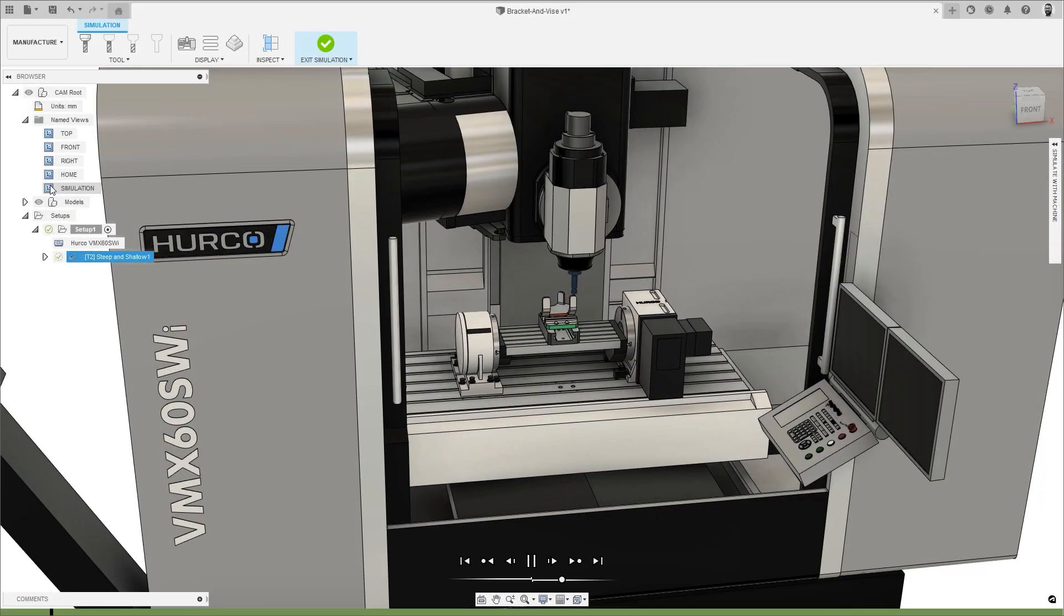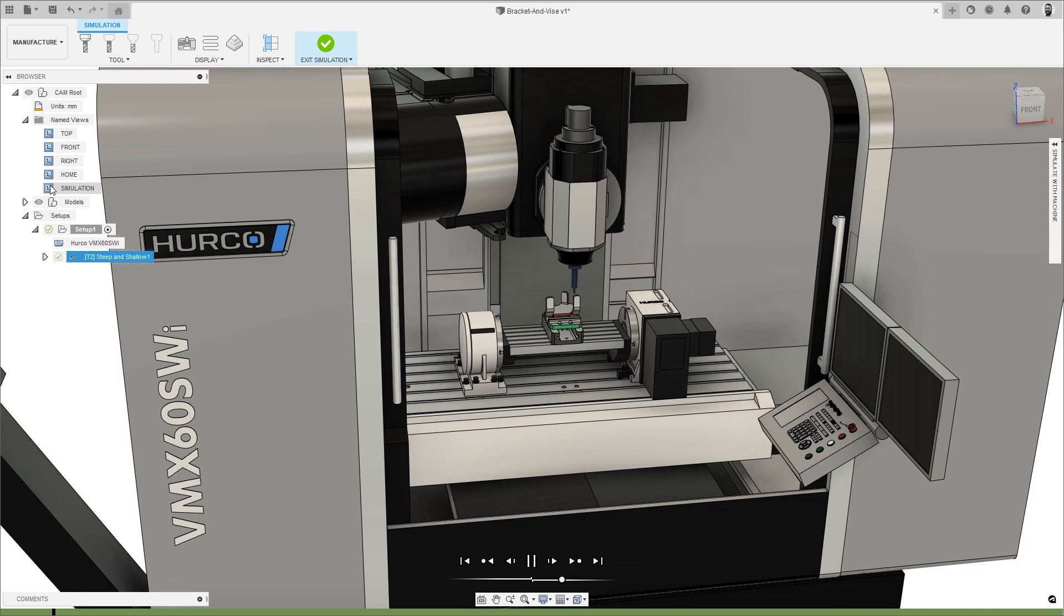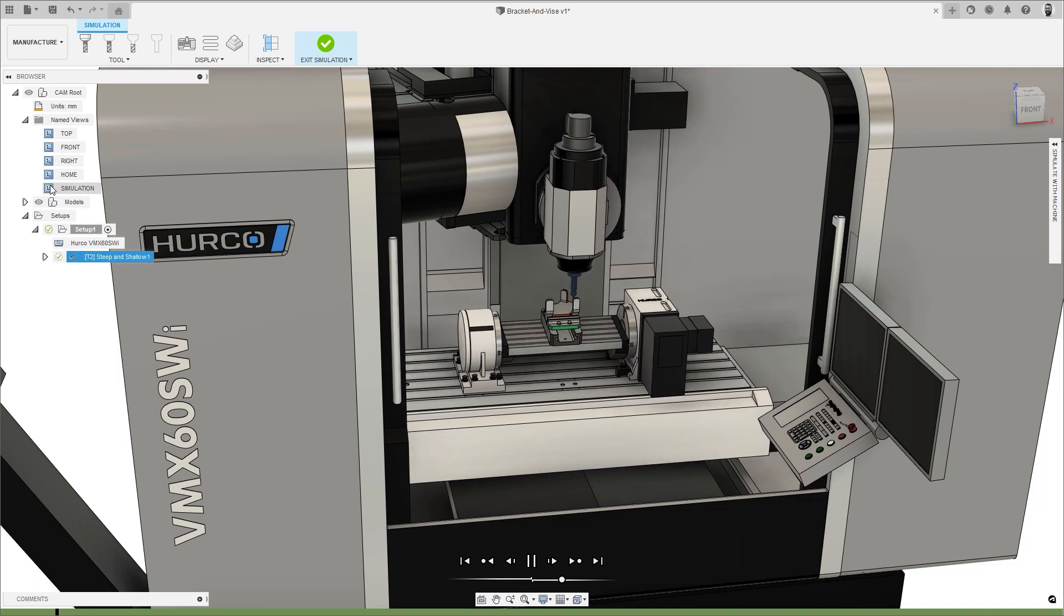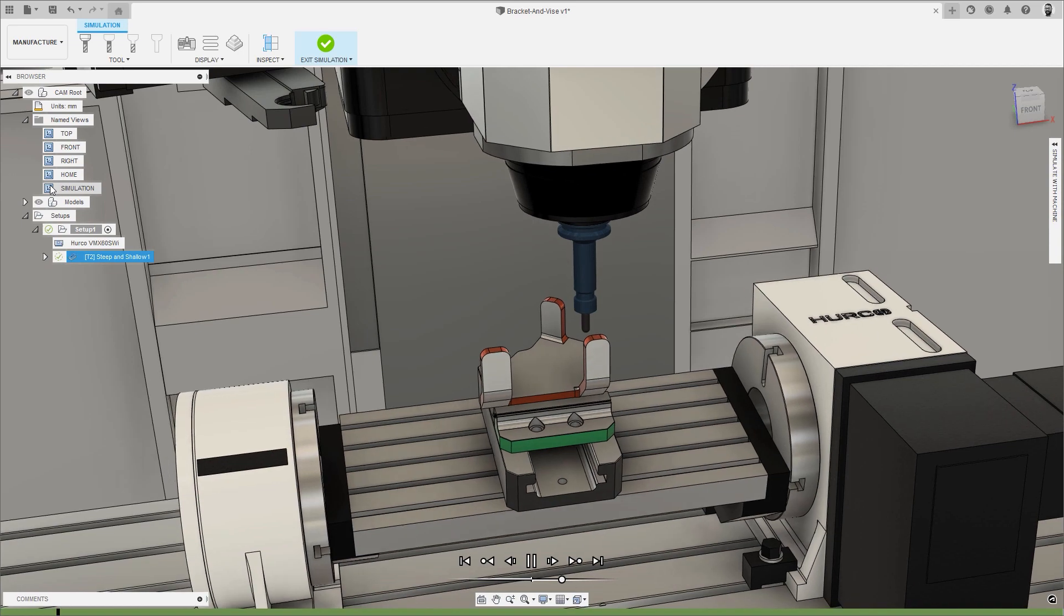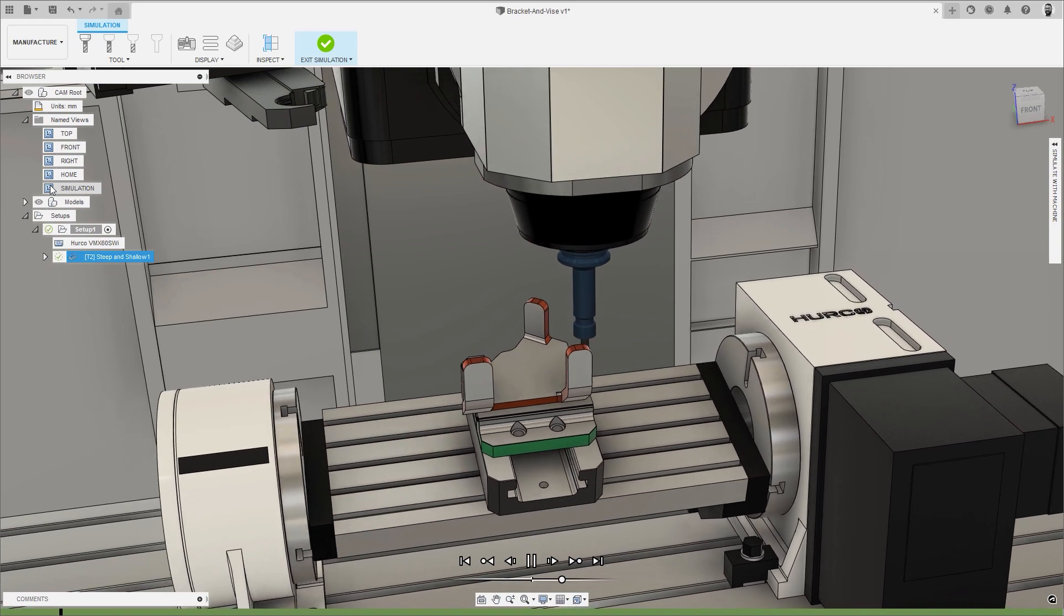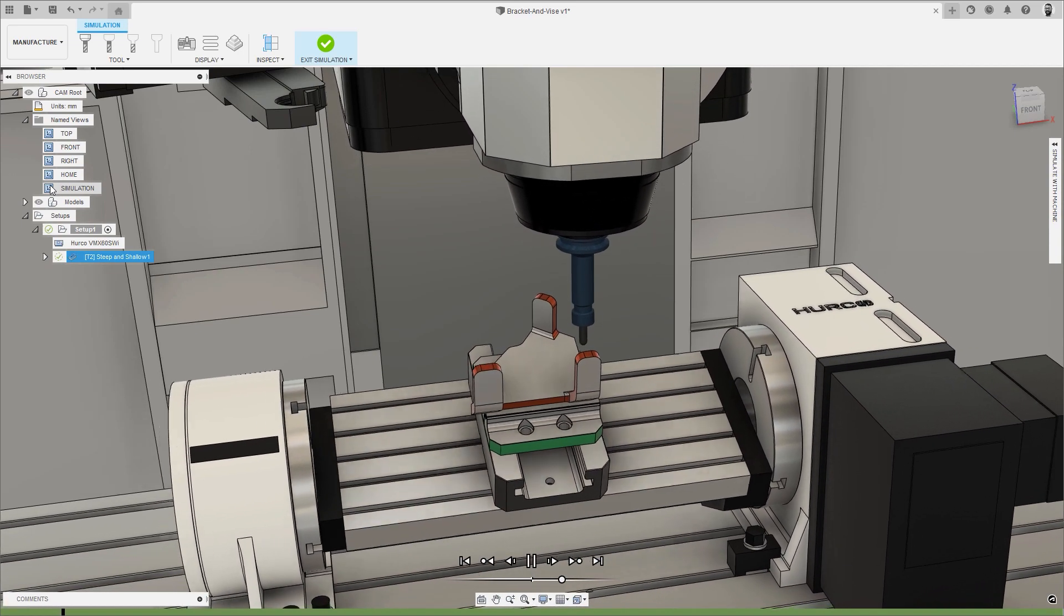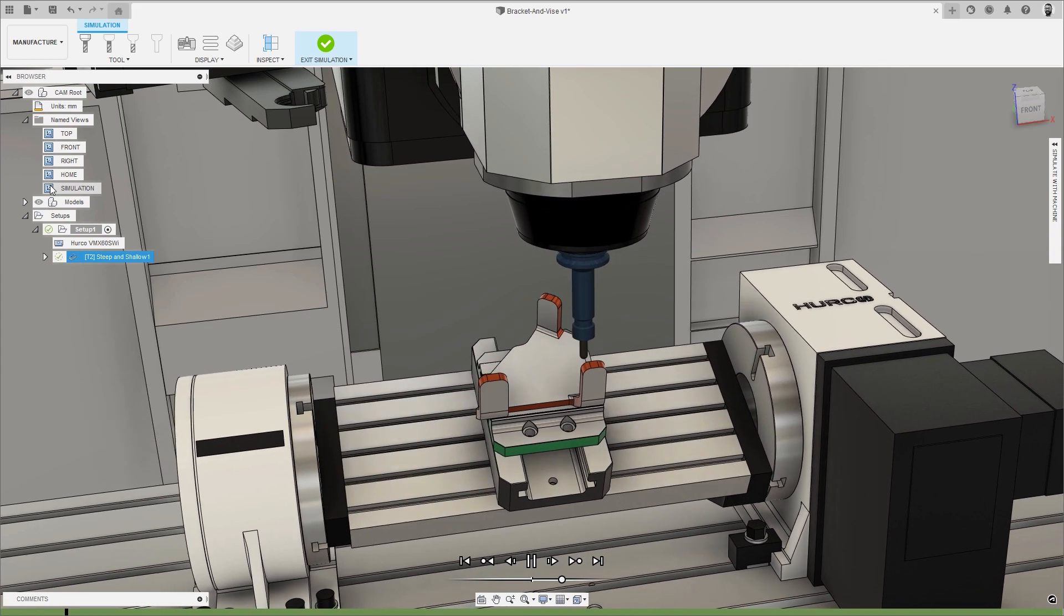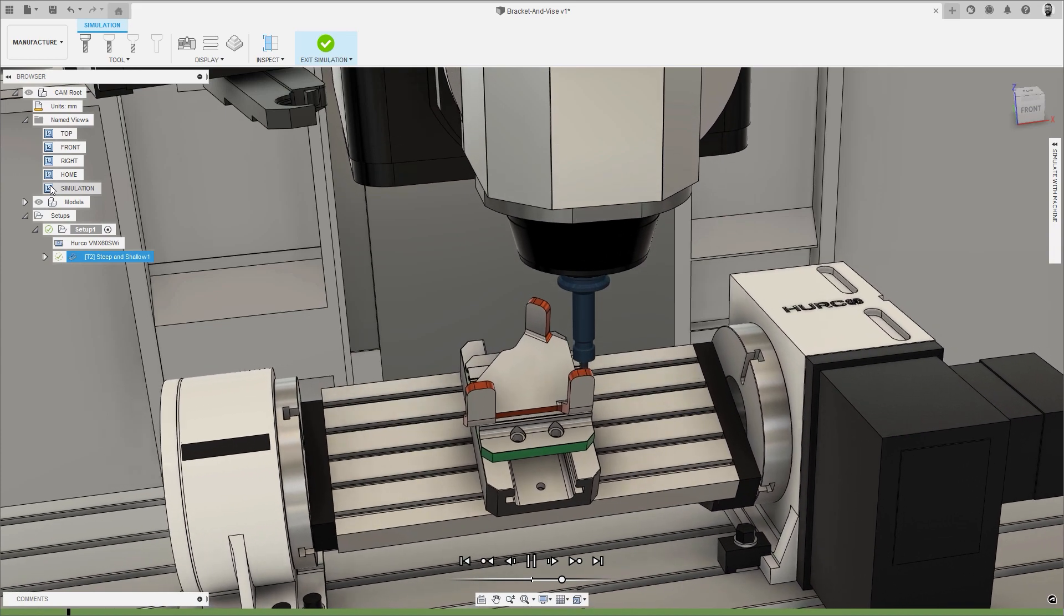Continuing that theme, we are constantly making updates to both our machine tool and post processor libraries, and this month is no exception, with the addition of new additive machines from Creality and Sindo, and a new machine simulation model for the Herco VMX60 SWI-H250.